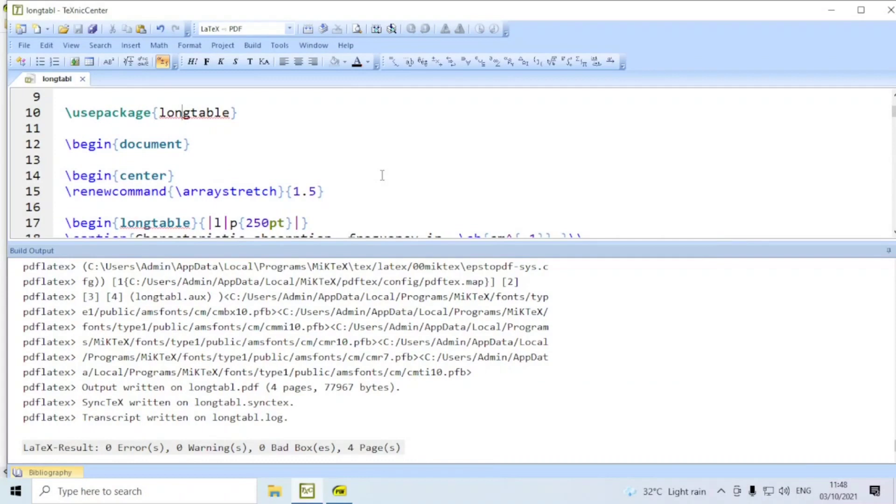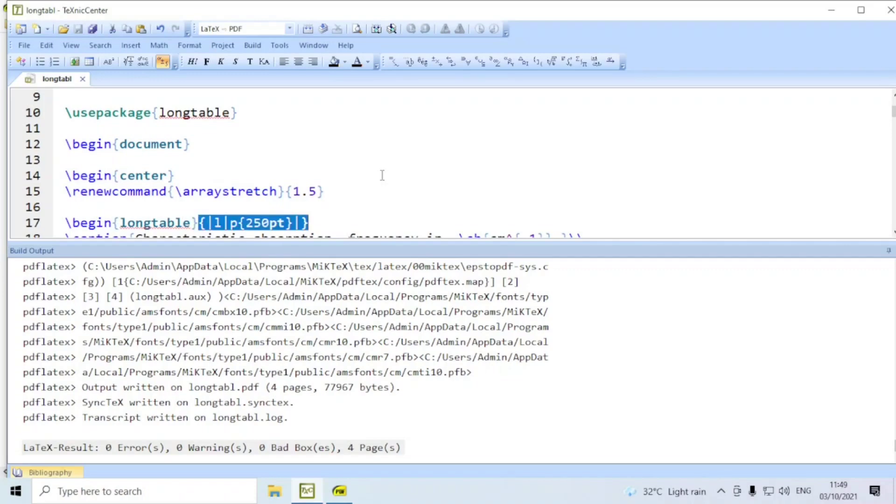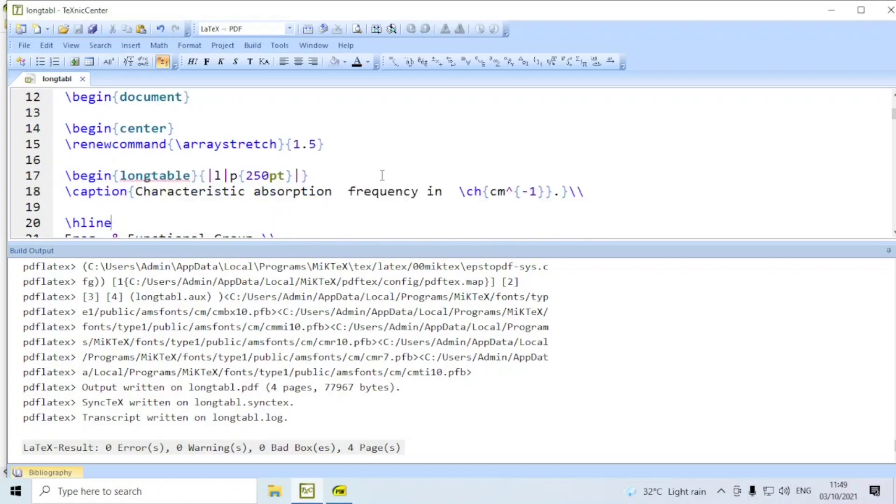Here, you find we are using the package long table. Normally, we will have table environment followed by tabular environment. We say begin tabular and then within curly braces, we specify the column alignment. But here, when we say begin long table, you have to specify the column alignment here itself. There is no tabular environment in long table package.